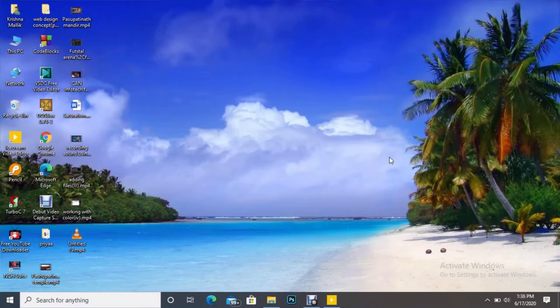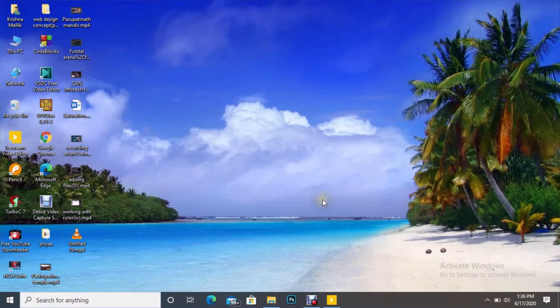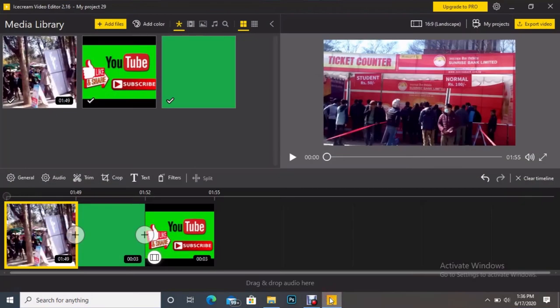Welcome friends, once again in today's session we are going to talk about one new tool. Let's see what that tool is by opening the Ice Cream Video Editor software. Here, let's create a new project.